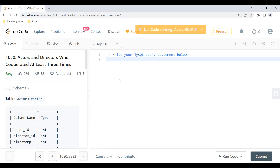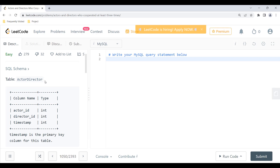Hello and welcome back to another video on solving LeetCode problems. In this video I am going to solve problem number 1050, which says 'Actors and Directors Who Cooperated At Least Three Times'. This is a very easy problem on LeetCode, so let's directly jump into what the problem says.